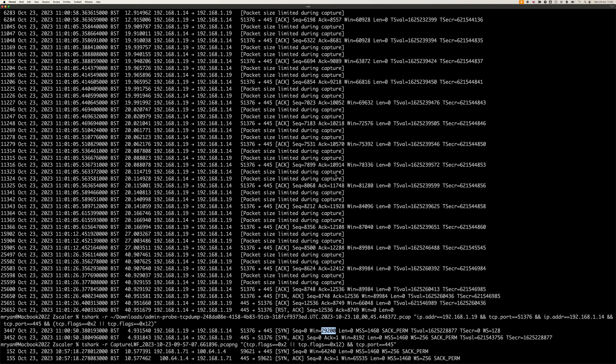Then look that up in the ZPA admin console, get the server side connection information, and search for that in the app connector logs.